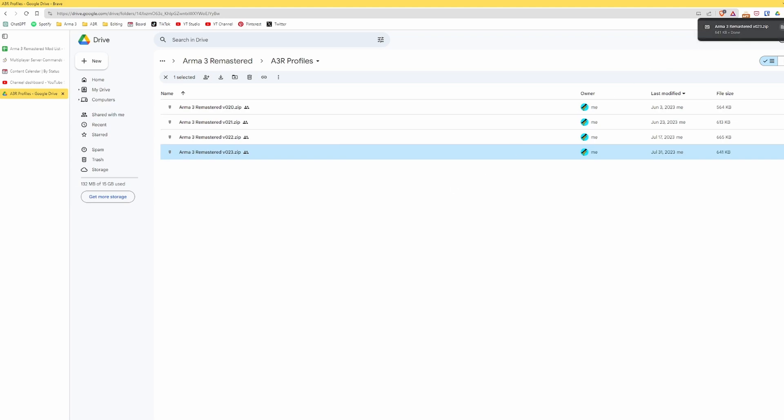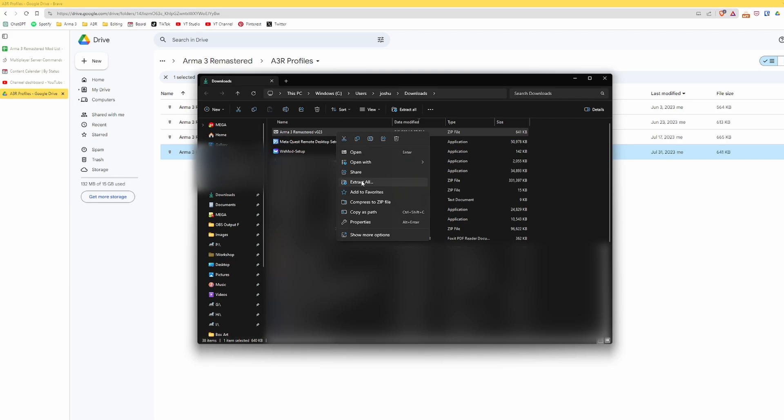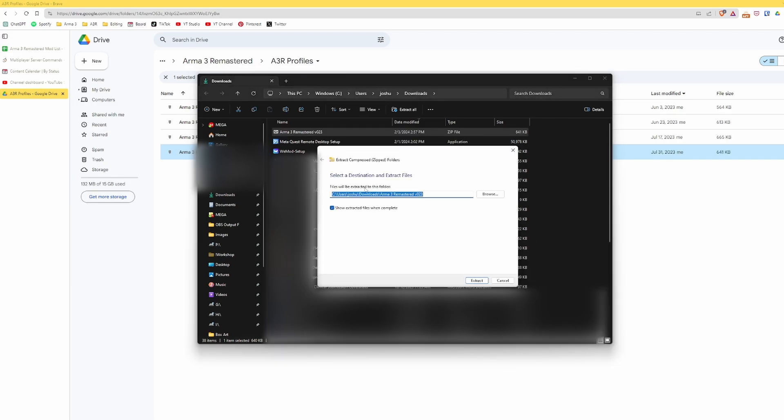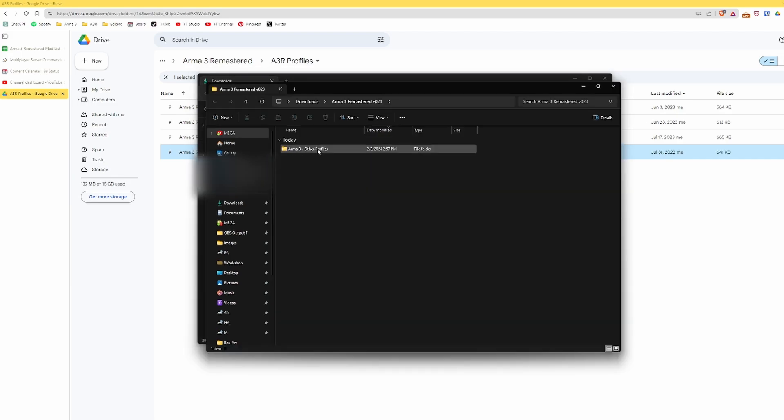Next, we have to extract the files from this. So I went to my Downloads folder, found the zip file, Arma 3 Remastered. I'm going to right click it and extract all. I'll click Extract.